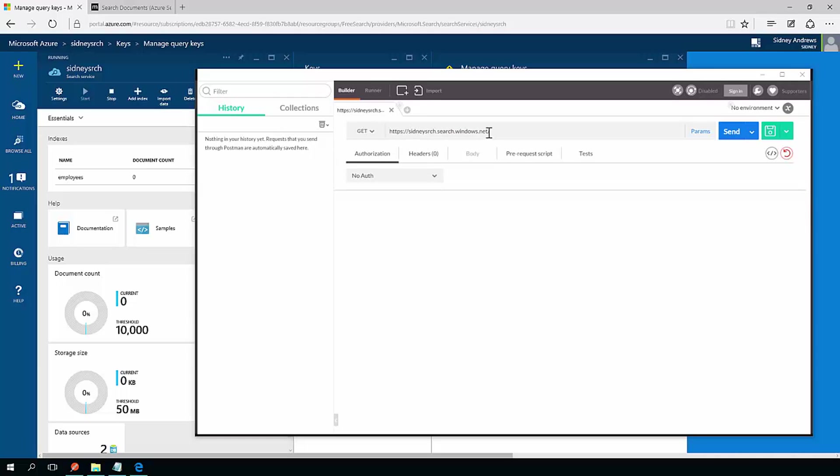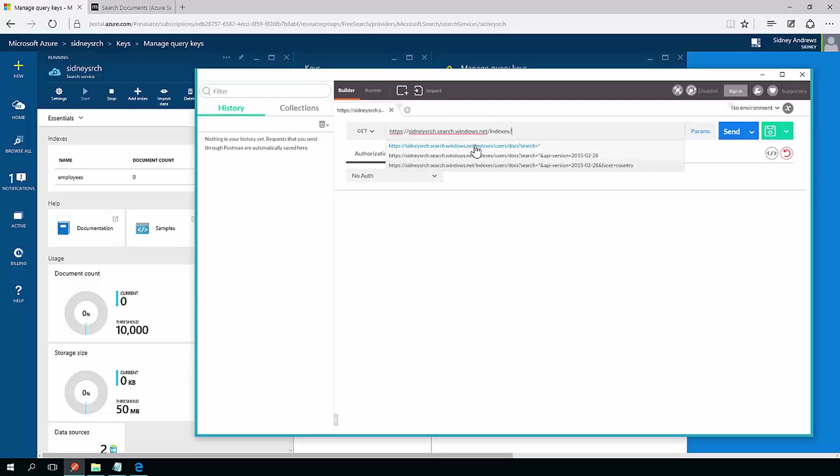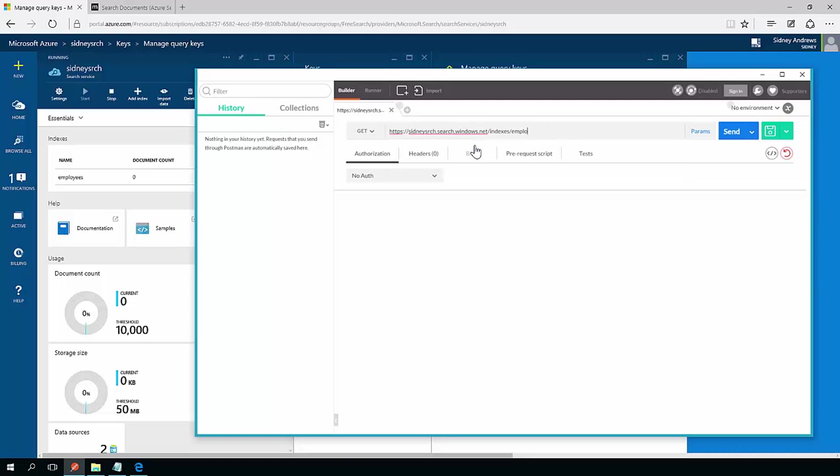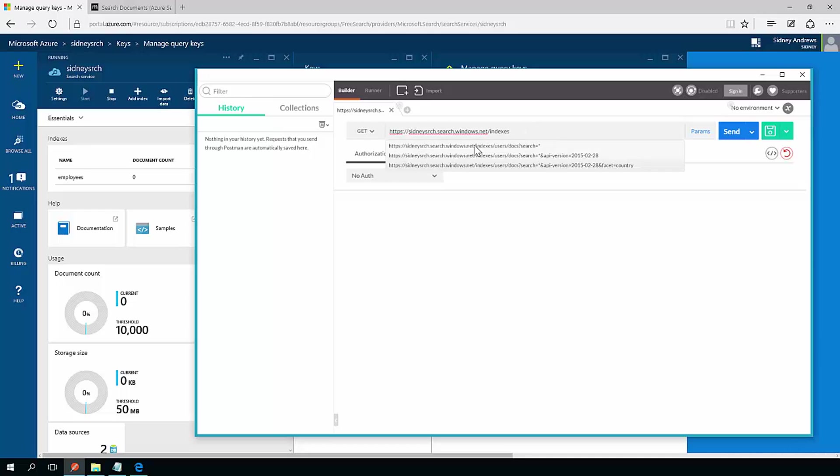And I'm just going to make a request to https://sydneysearch.search.windows.net. Now under here, I can specify index. My index is going to be called employees. And then from there, I can go and do a search.